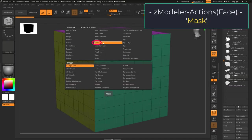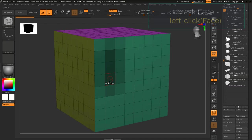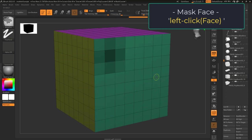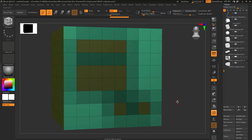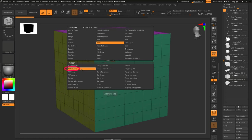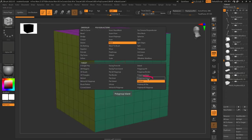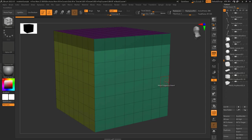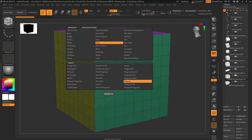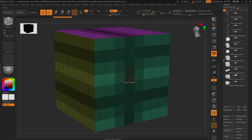Face mask allows you to mask an area by left-clicking it — depending on your target is where it will mask. If you want to mask specific areas, just hold alt and left-click. If you're on all polygons it masks everything; if you're on poly group island it only masks faces that are the same color; and if you're on poly loop it masks the entire edge loop.